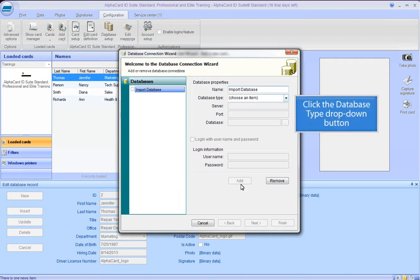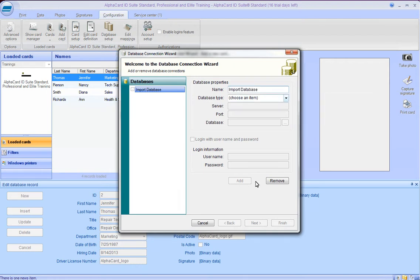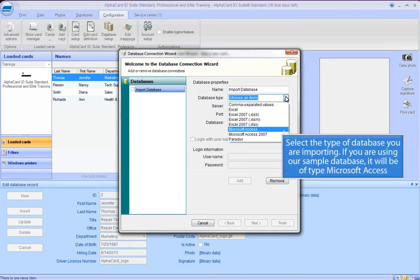Click the Open button. Select the type of database you are importing. If you are using our sample database, it will be type Microsoft Access.